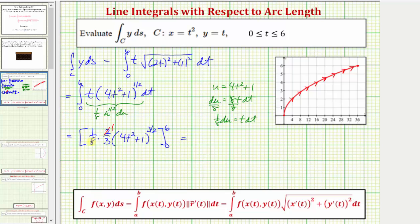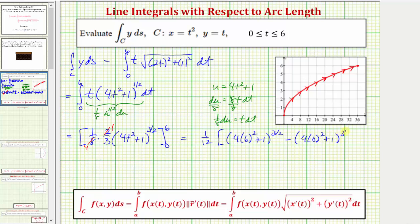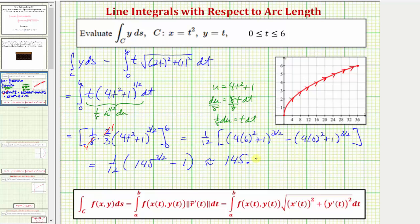We can simplify the constants: one-eighth times two-thirds gives one-twelfth. When t equals six, we evaluate four times six squared plus one to the three-halves, and when t equals zero, we get four times zero squared plus one to the three-halves. Simplifying, we have one-twelfth times one-hundred-forty-five to the three-halves minus one to the three-halves, which is just one. This is the exact value of the line integral, and as a decimal approximation it is approximately 145.4193.